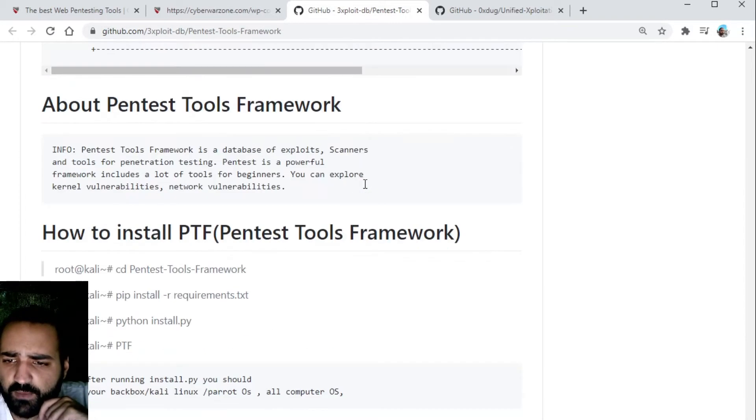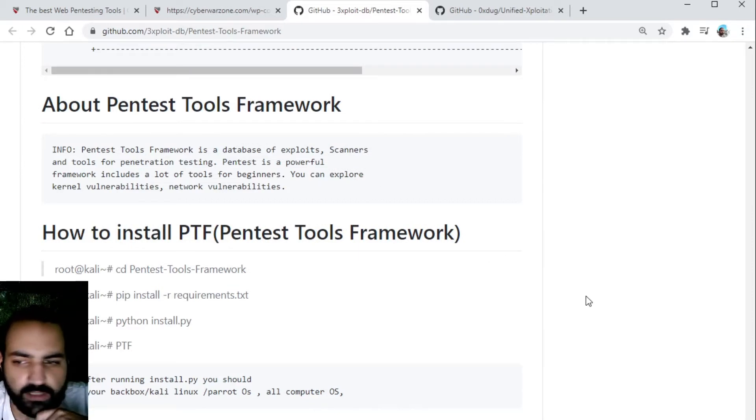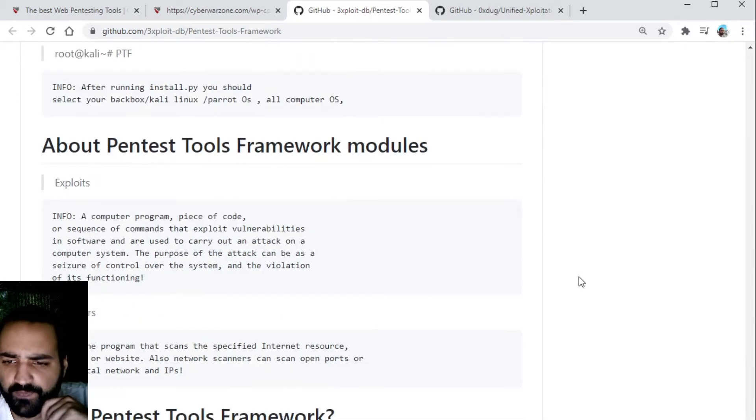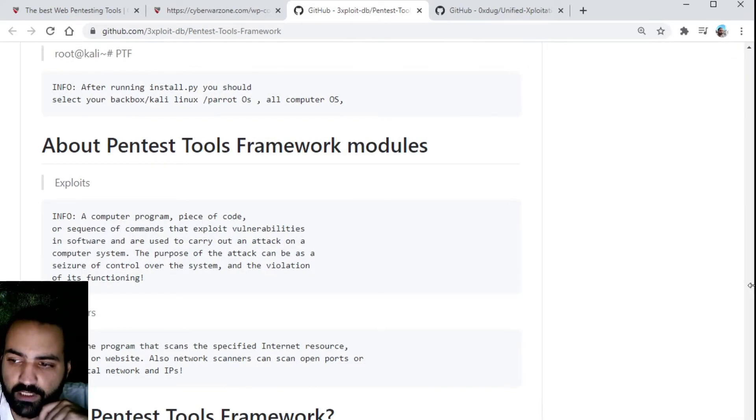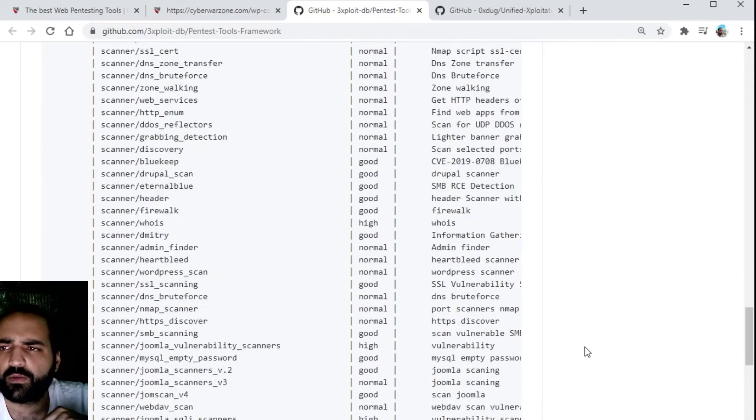Don't be afraid to look outside of Kali Linux. There are a lot of tools available and Kali Linux is not just the only environment where you can get these security tools.